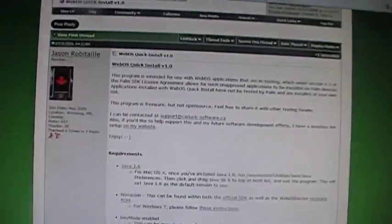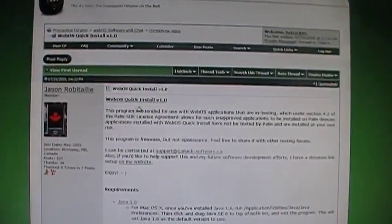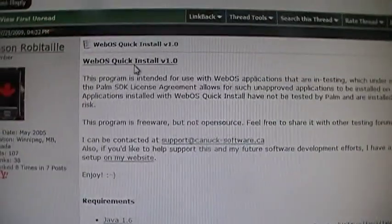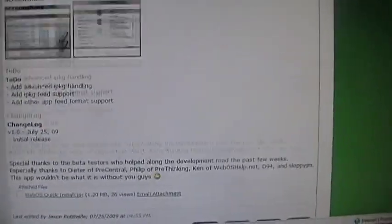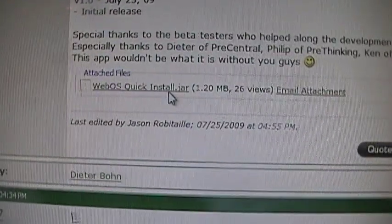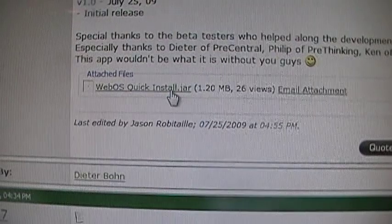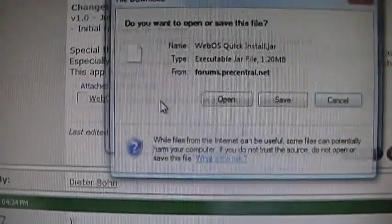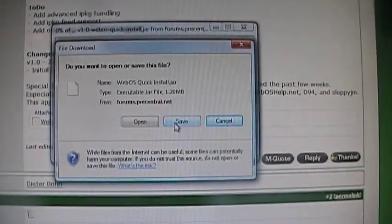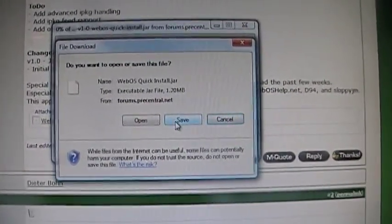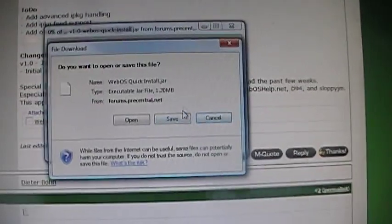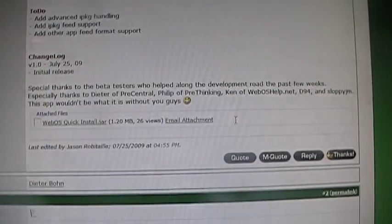Since today they have come out with a new quick install method. The easiest way is to go ahead and click on the jar file. Save it somewhere where it will be easy to access. I put mine directly on my desktop.